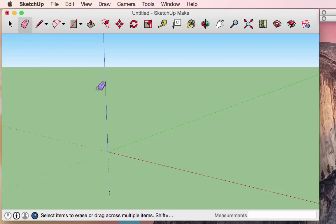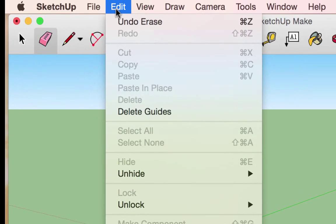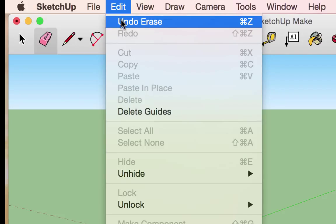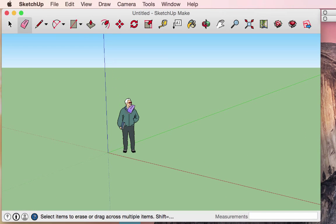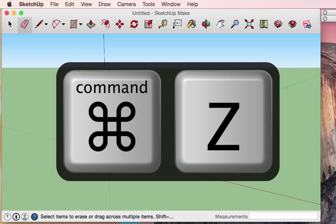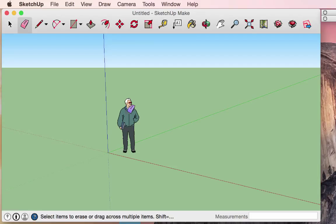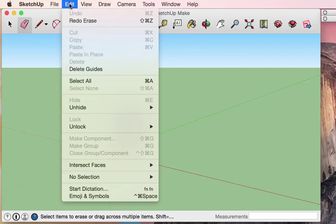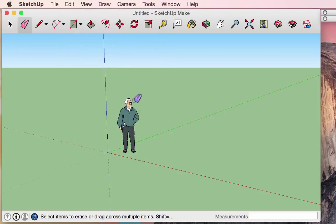I'm going to introduce a very helpful tool that is not on the bar — the undo tool. Under Edit, you can choose to undo whatever action you did previously. In this case, it's 'Undo Erase.' The quick key for this is Command+Z. From this point forward, rather than going up to the Edit menu, we will just use Command+Z to undo.